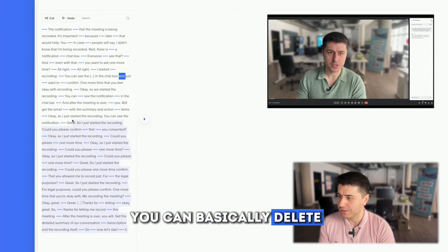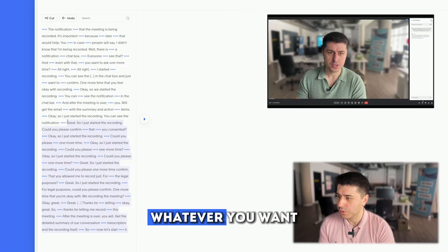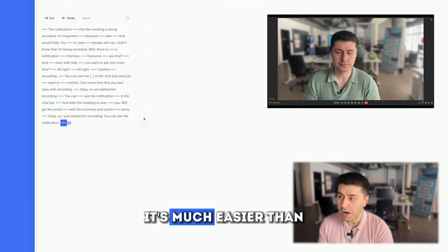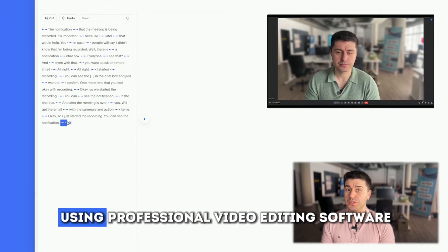And you can delete half of the video, whatever you want. It's much easier than using professional video editing software.